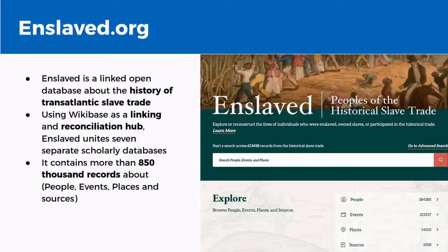What enslaved.org is really doing is using Wikibase as a linking and reconciliation hub. They had a number of separate scholarly databases that collected data about this part of history, and they've now put it all into a single Wikibase instance. This means they ultimately have a Wikibase instance with over 850,000 records about people, events, places, and sources gathered through historical research — and the database continues to grow.